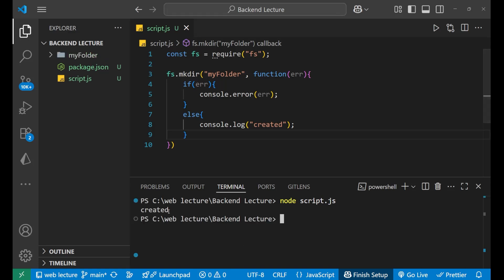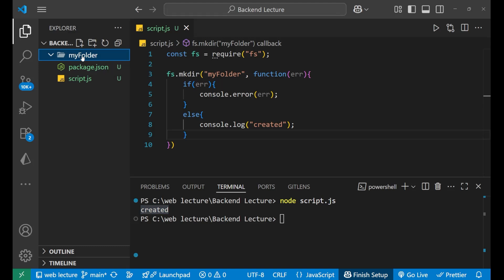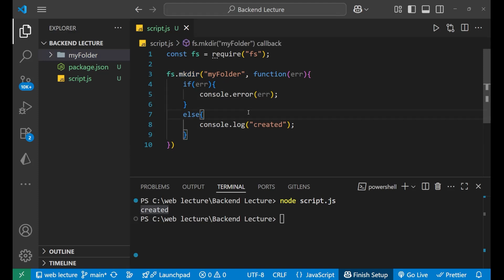You can see, I am having created in the terminal. And the folder name my folder is now created. So, a new folder got created. And this is done with the help of mkdir method present in Node.js.